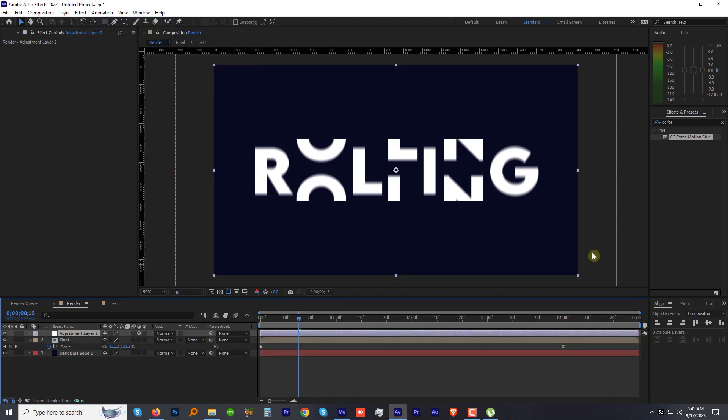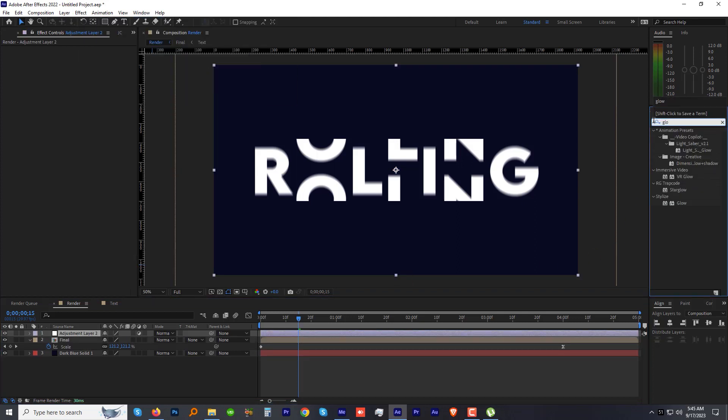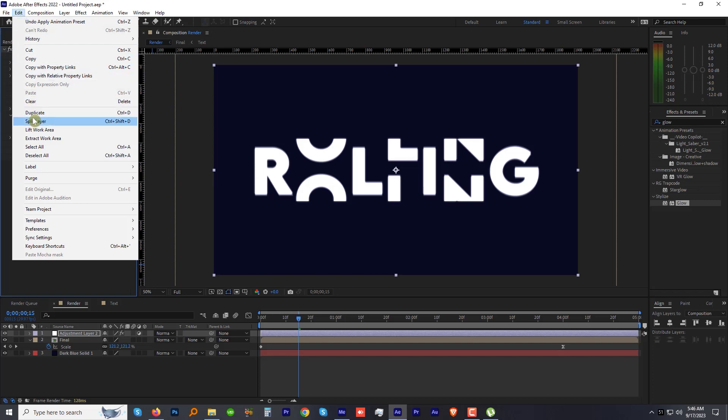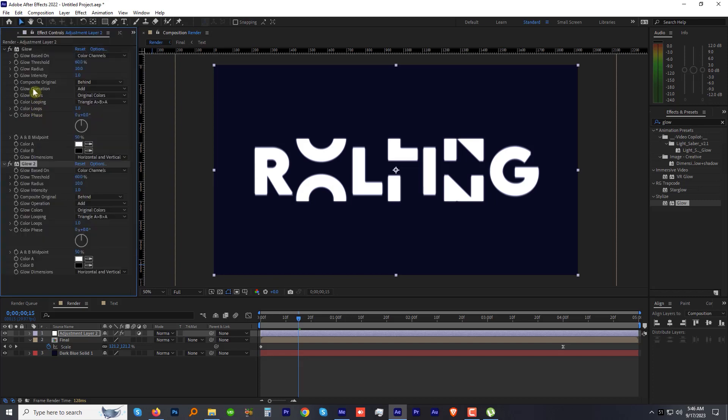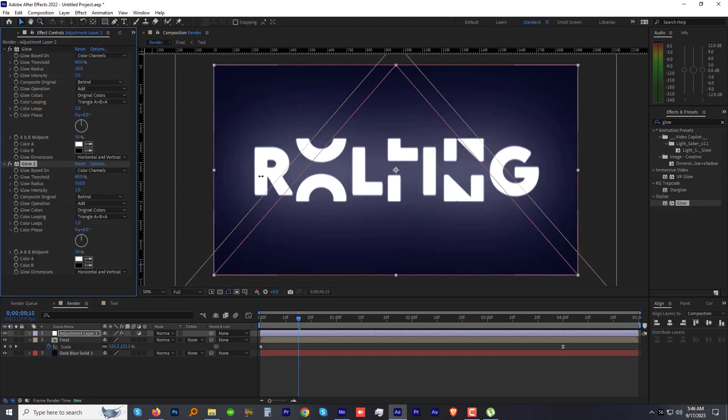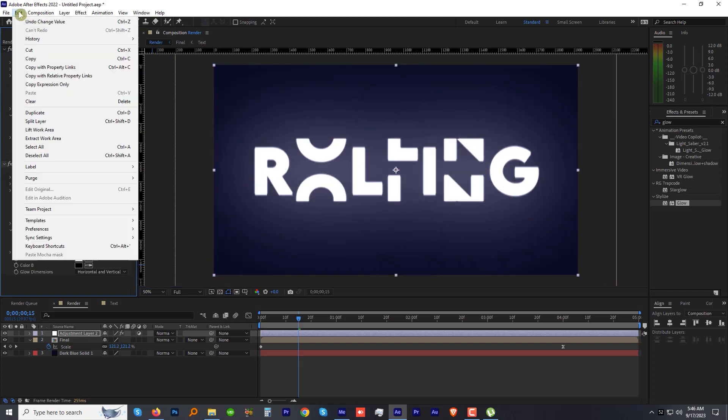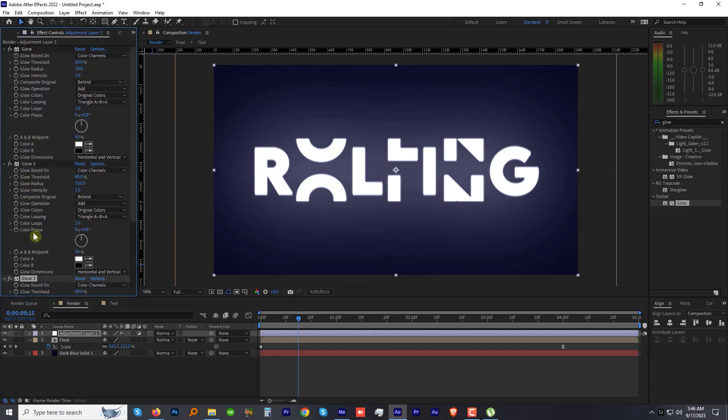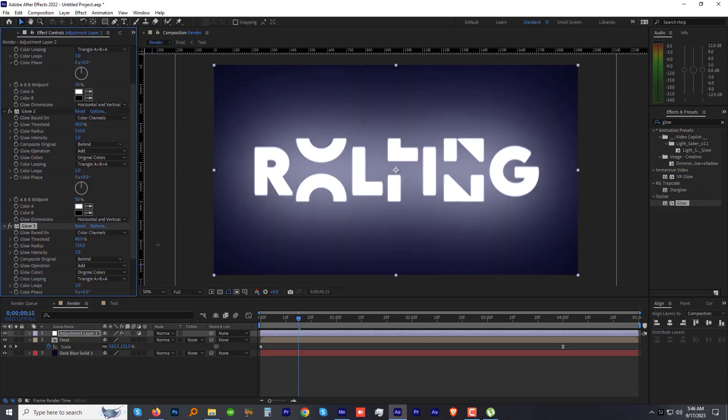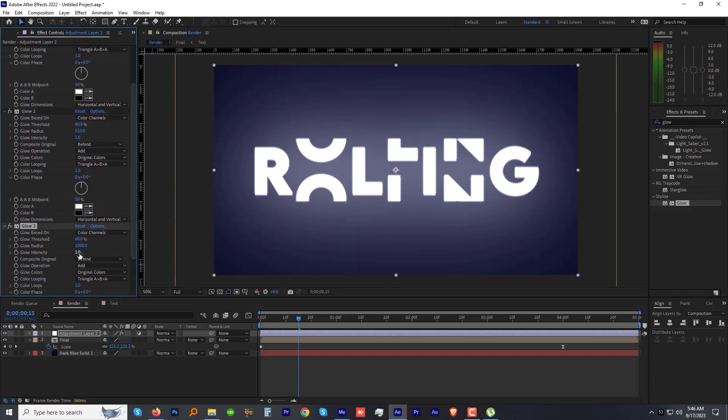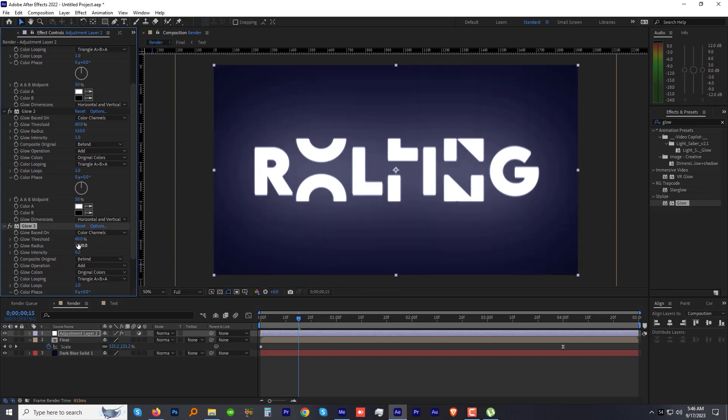To add some glow, let's create an adjustment layer on the top of all layers. Now find and apply the Glow effect to this adjustment layer. Select the Glow effect in the Effect Control panel and duplicate it. Increase the Glow Radius to 500. Make another duplicate of it. This time increase the radius to 1000 and Glow Intensity to 0.2. Now preview the animation.